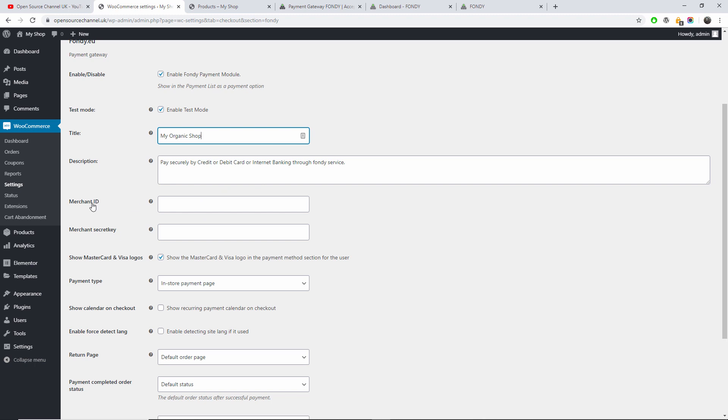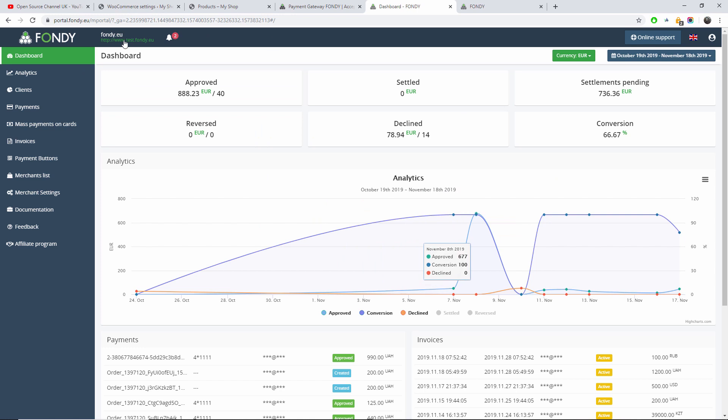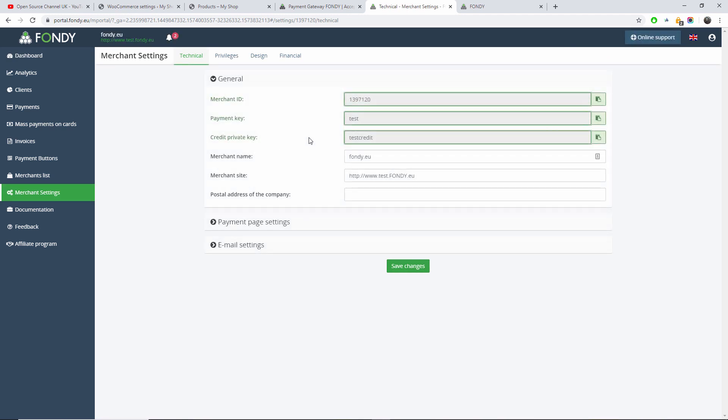Now for the merchant ID and merchant secret key, if we go to the Fondy dashboard, I'm going to explain a little bit the Fondy dashboard. I'm going to click on Test Fondy where I can find my information. So this is my merchant ID and this is the payment key and the credit private key.